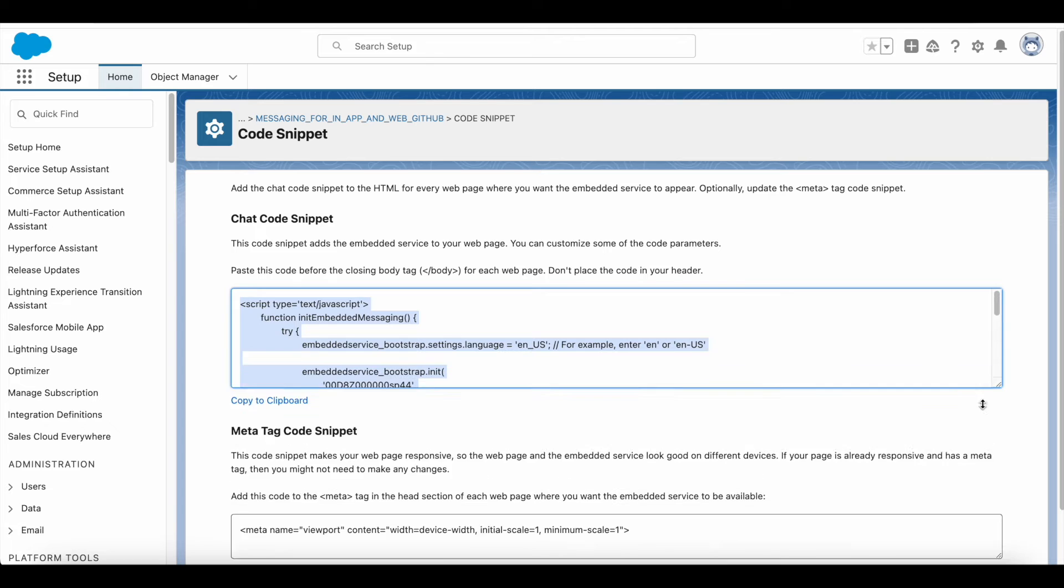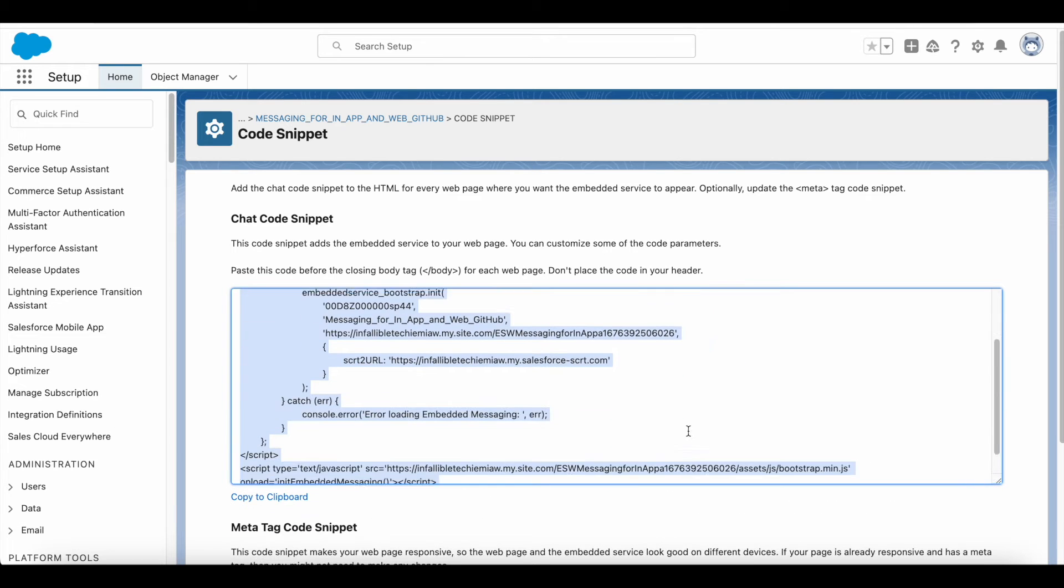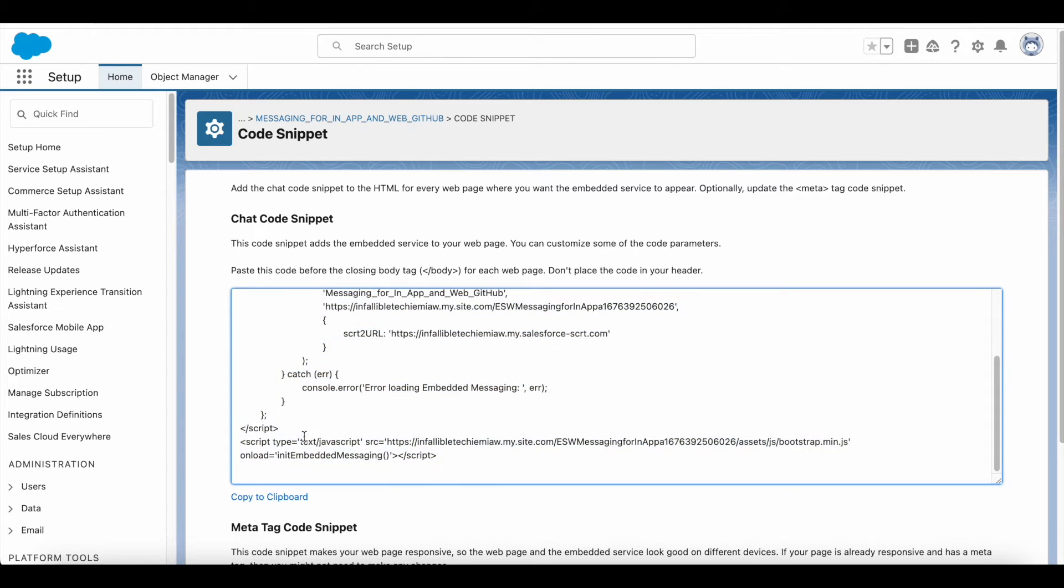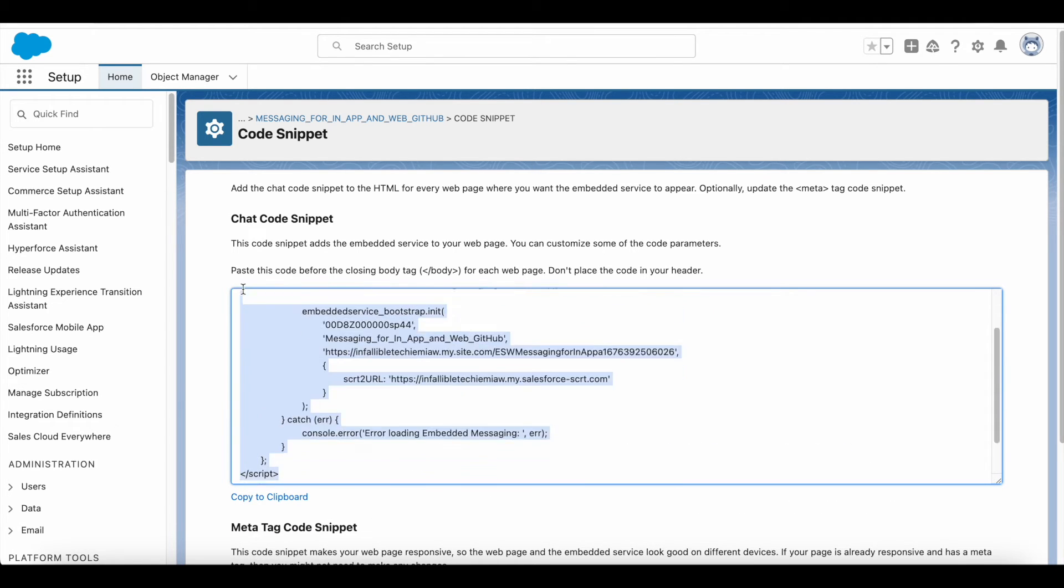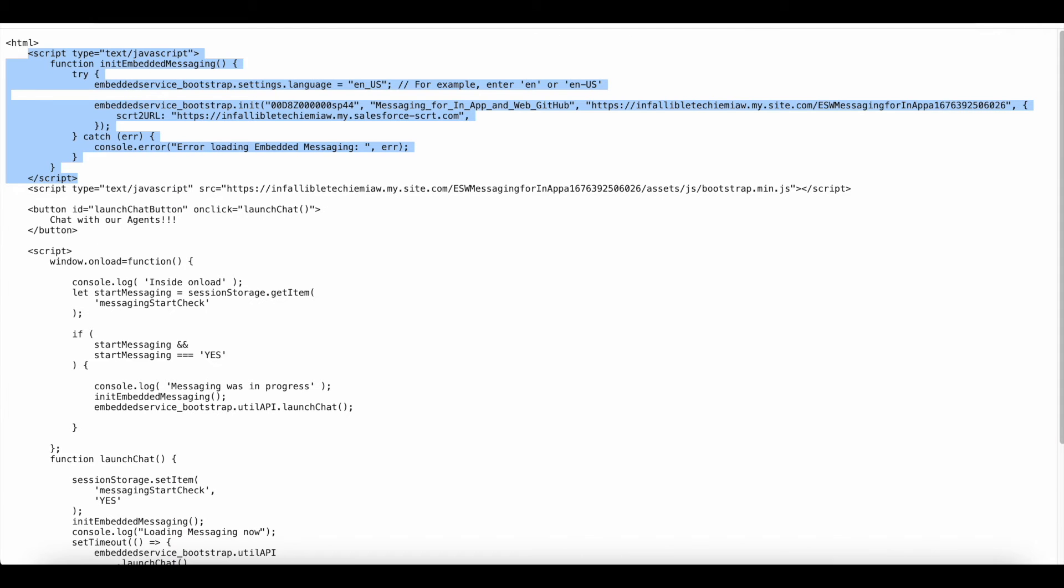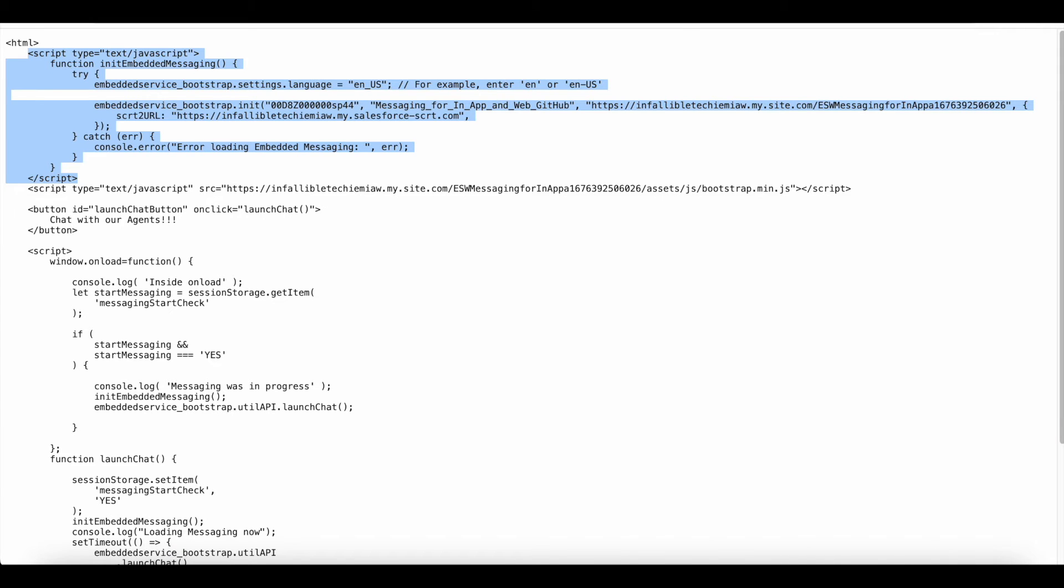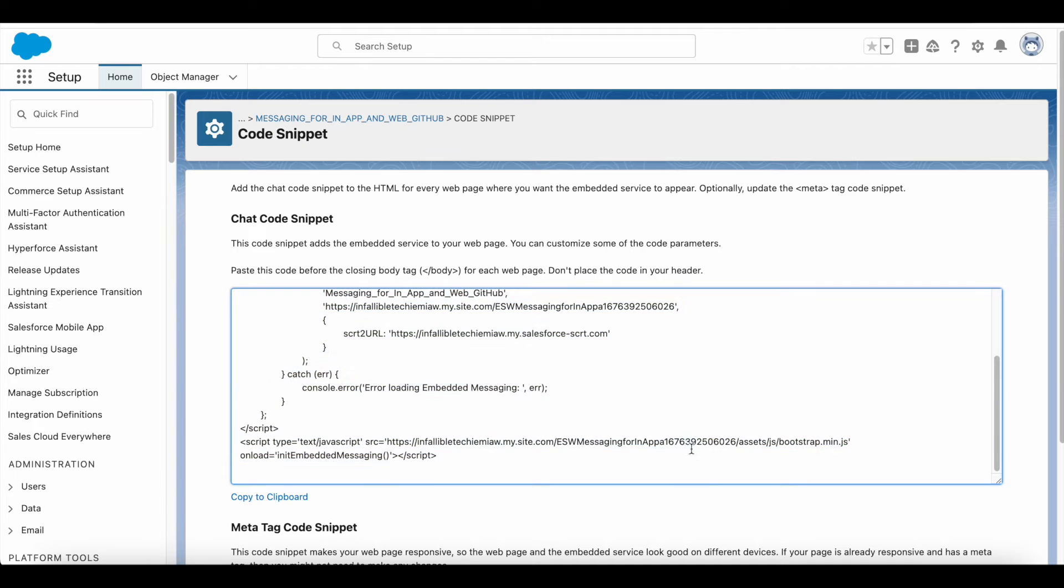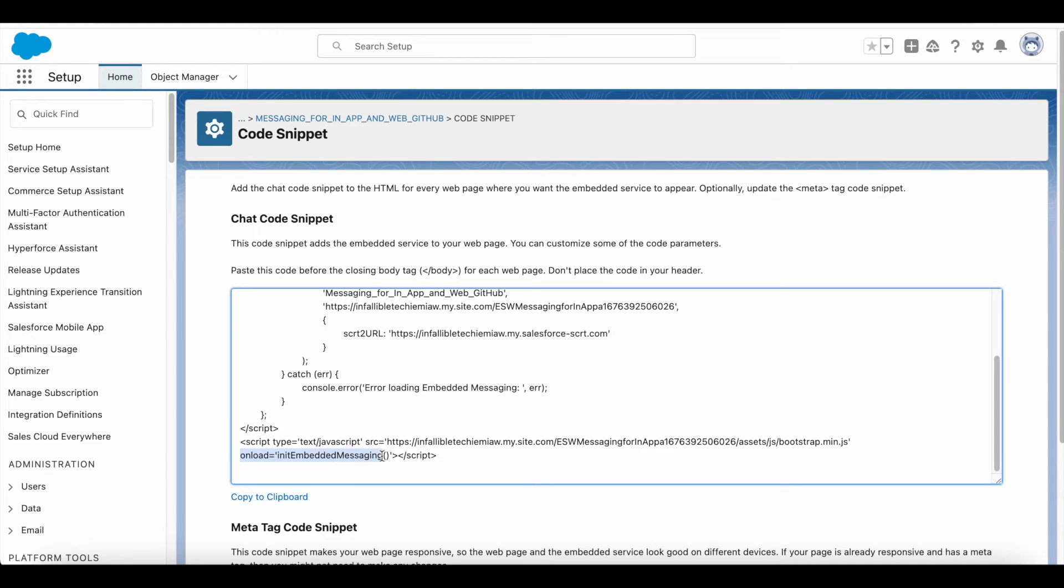So the first part of the code snippet, the first script, the second script also you have to copy paste, but you have to remove this onload init embedded messaging.